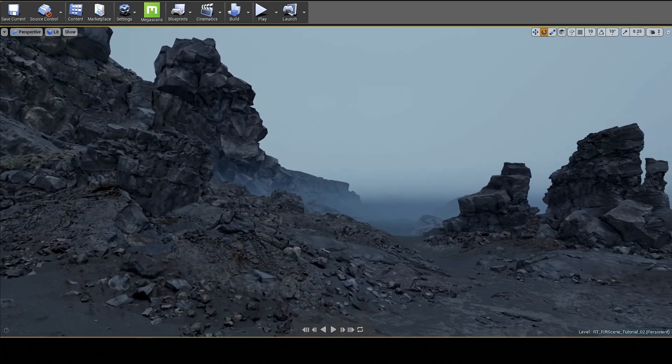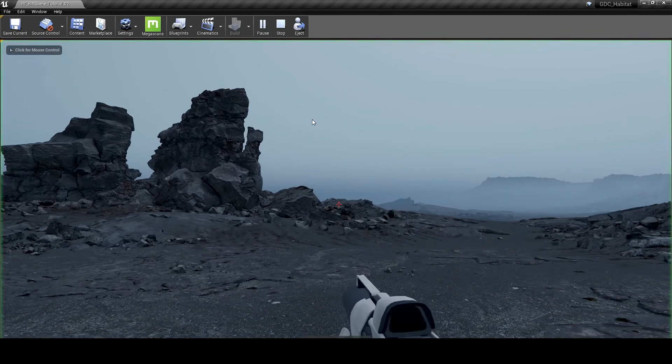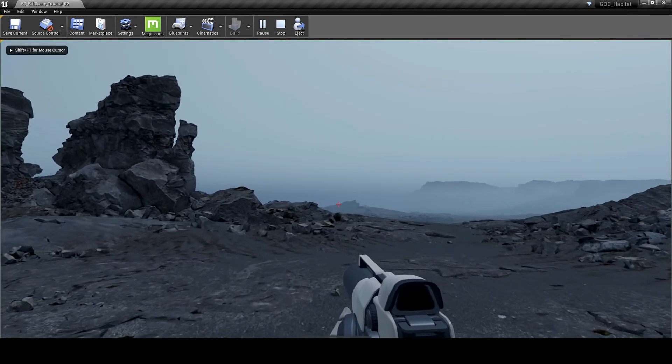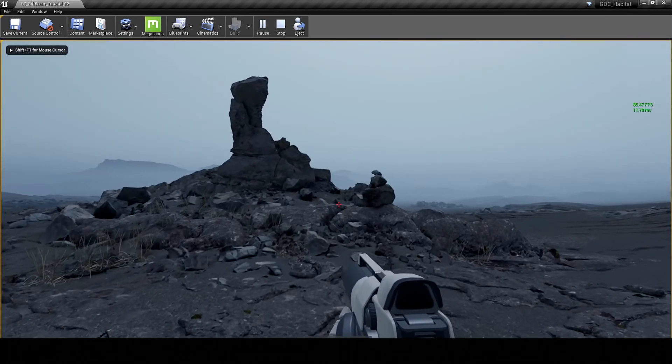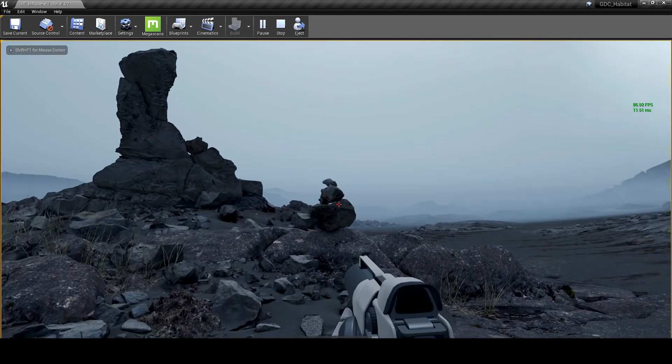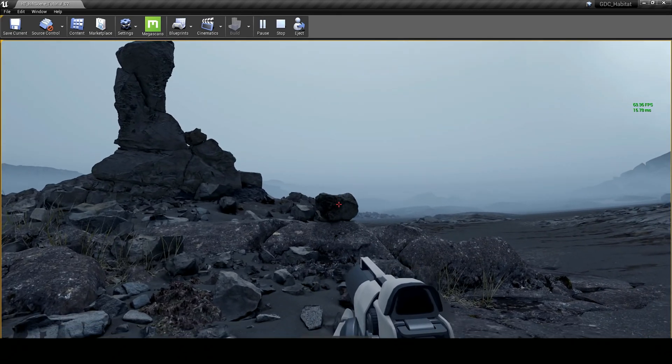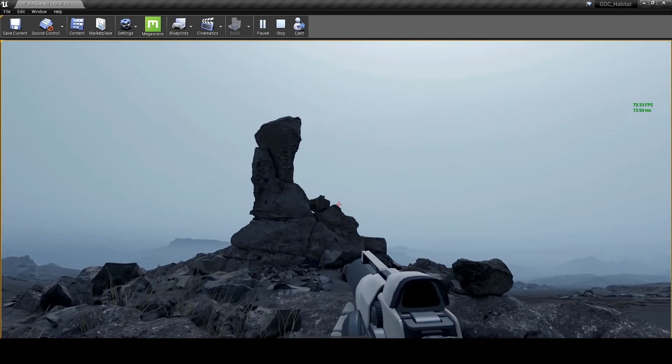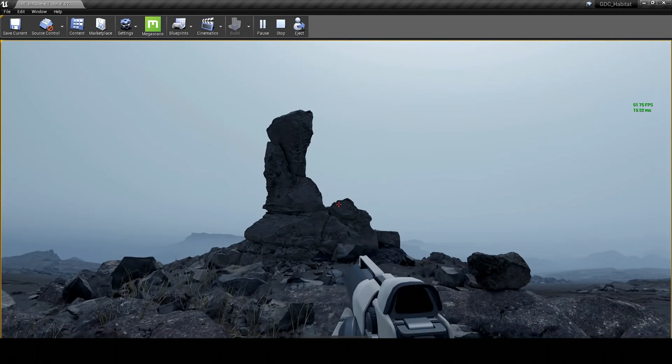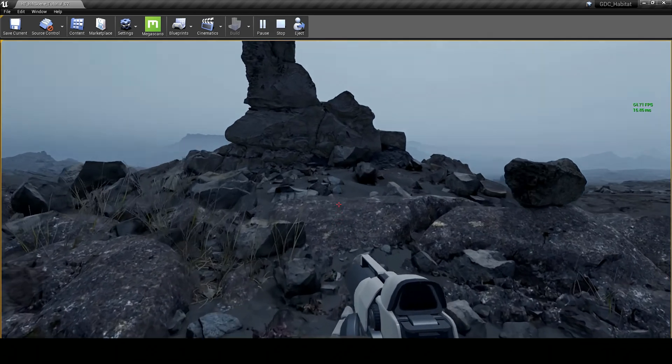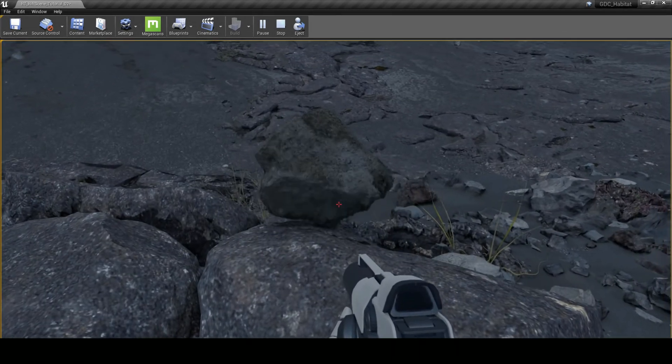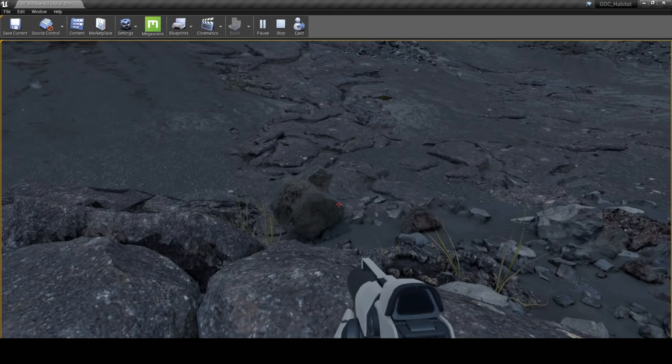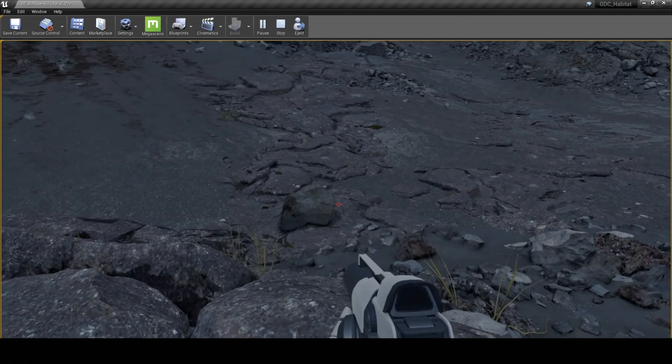I'm just going to jump into the game here and have a quick run around the scene. So as you can see, you can fully interact with the physics objects of the scene. Everything has collisions. If I push this little rock off here, it's going to go falling down.